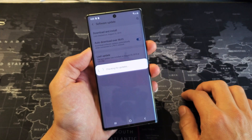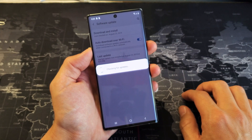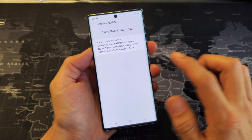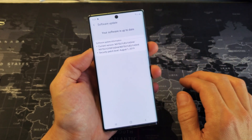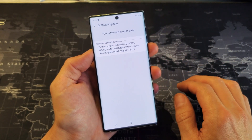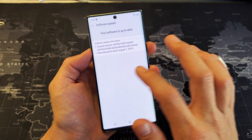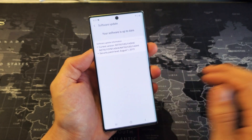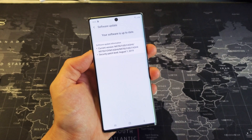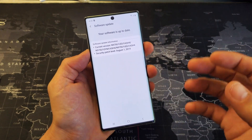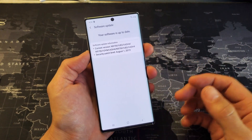Let it check to see if there is a later or the latest version. Mine is currently up to date. However, if yours didn't, you can go ahead and download from here. And then once it's downloaded, your phone will reboot and then it'll install.